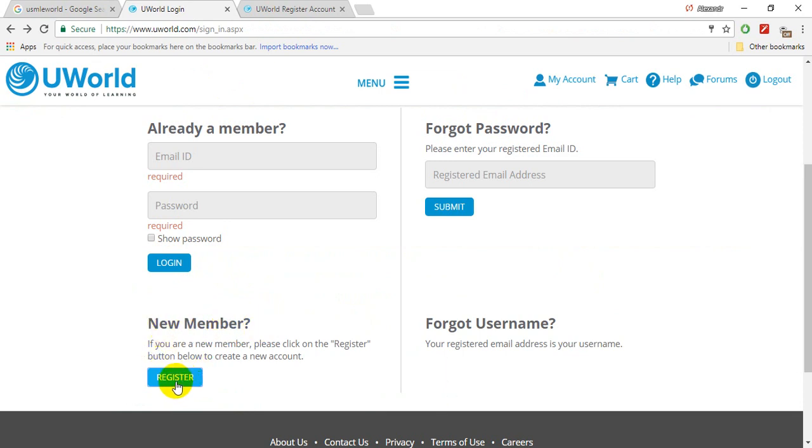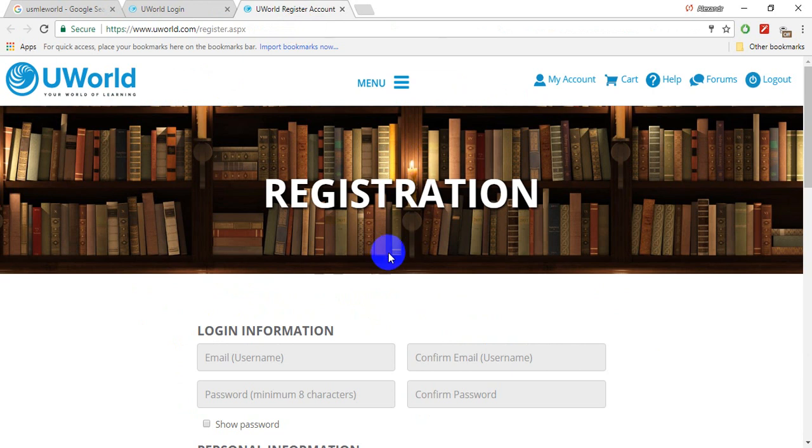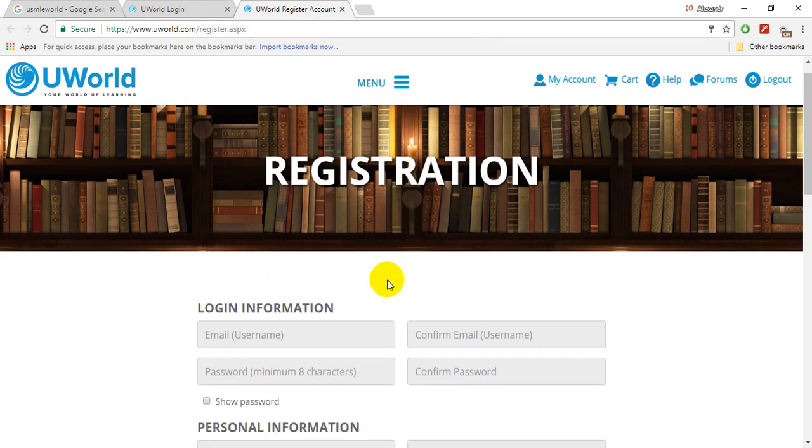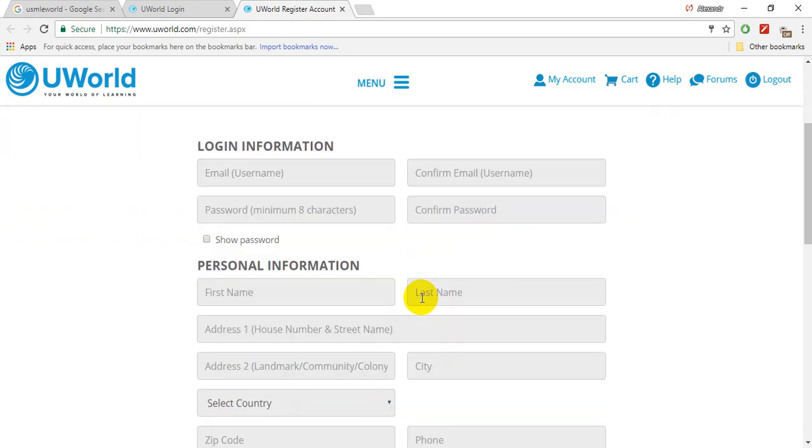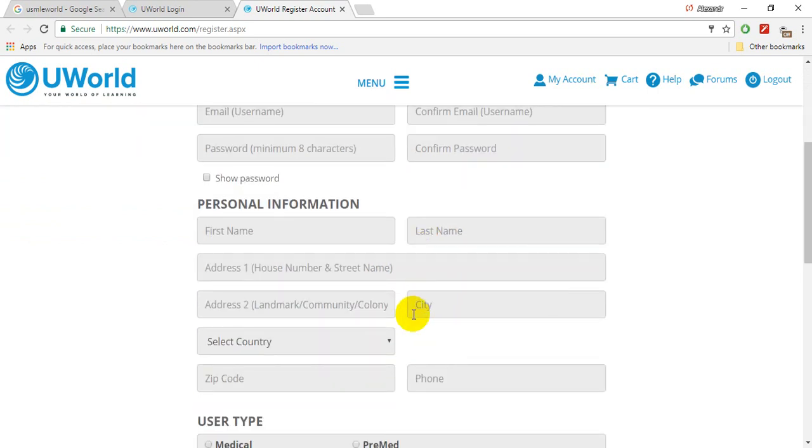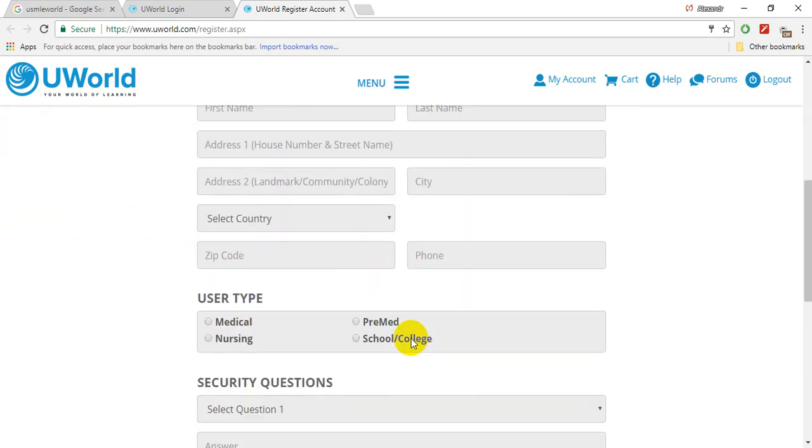After opening the registration page, insert your information: email and personal information. You can also choose medical or...